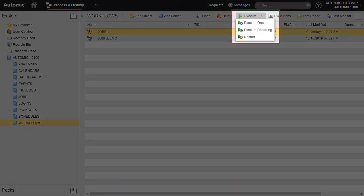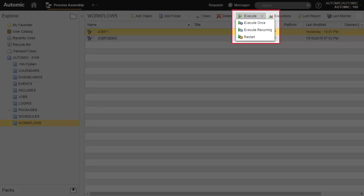An executable object can be executed immediately by simply clicking on the button. However, there are other execution options. It's possible to execute once and modify certain specs of the execution or add a cyclical period for the execution, in effect automating the execution without a schedule. You can also restart, say after a failure.